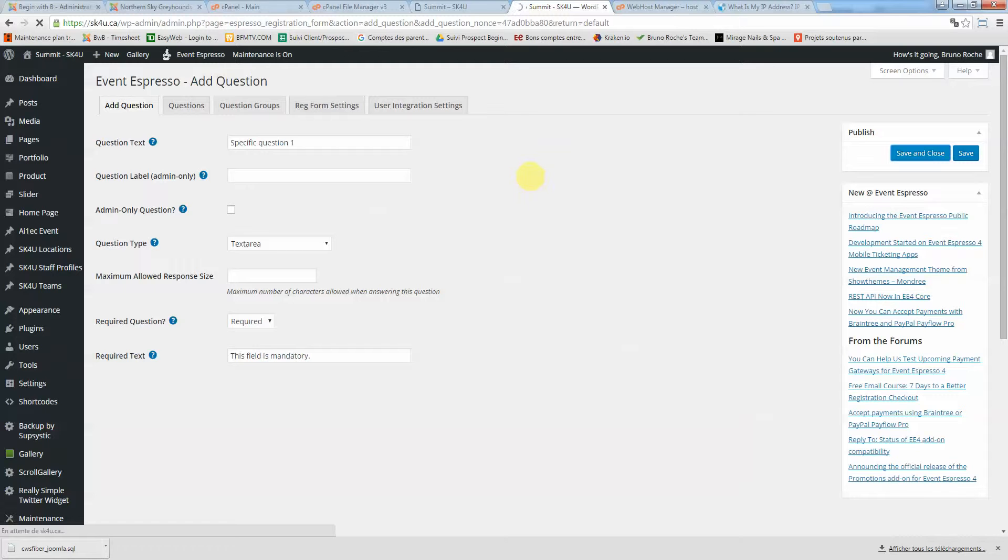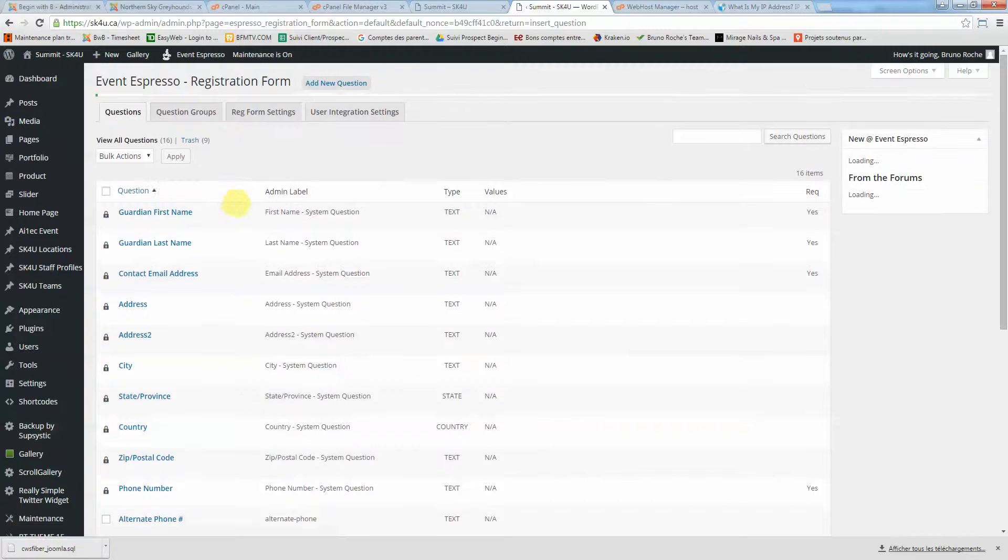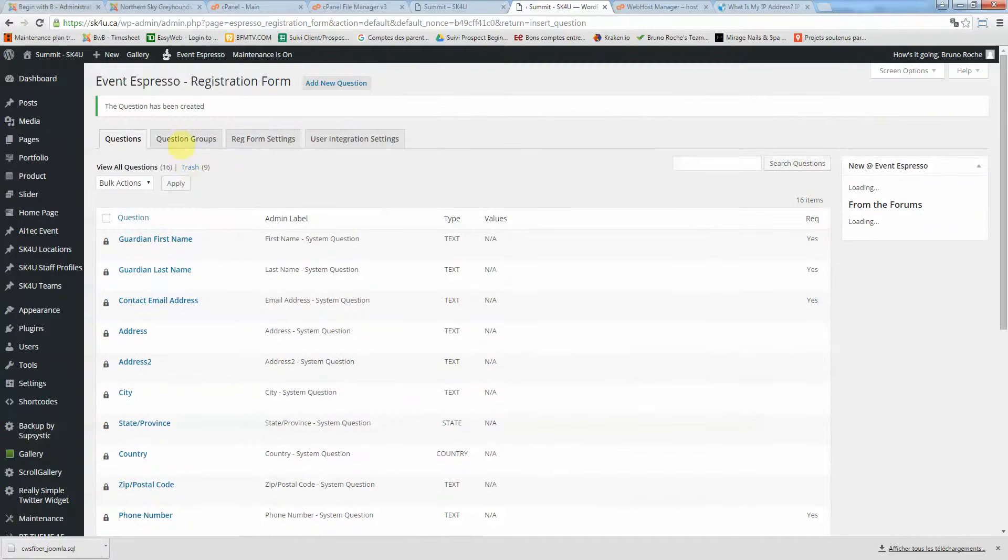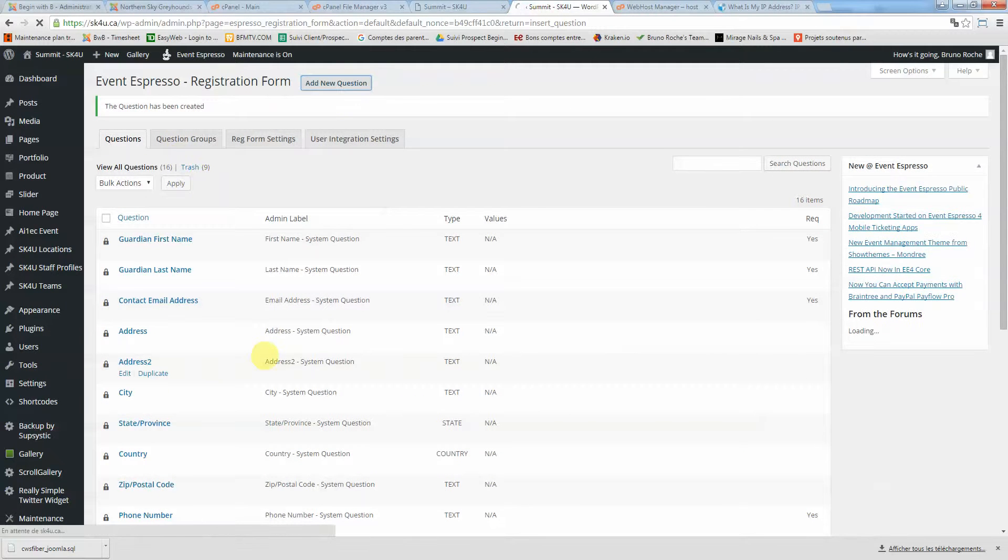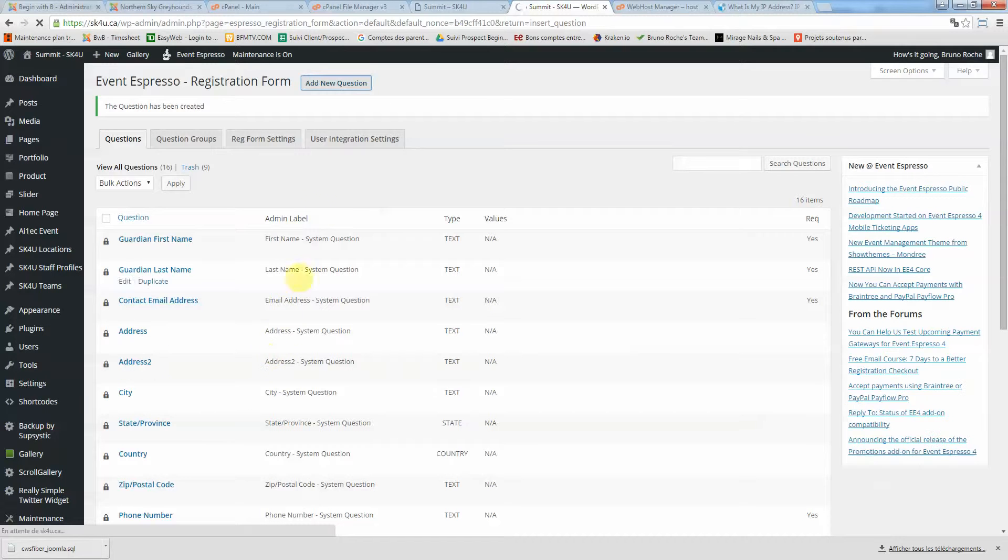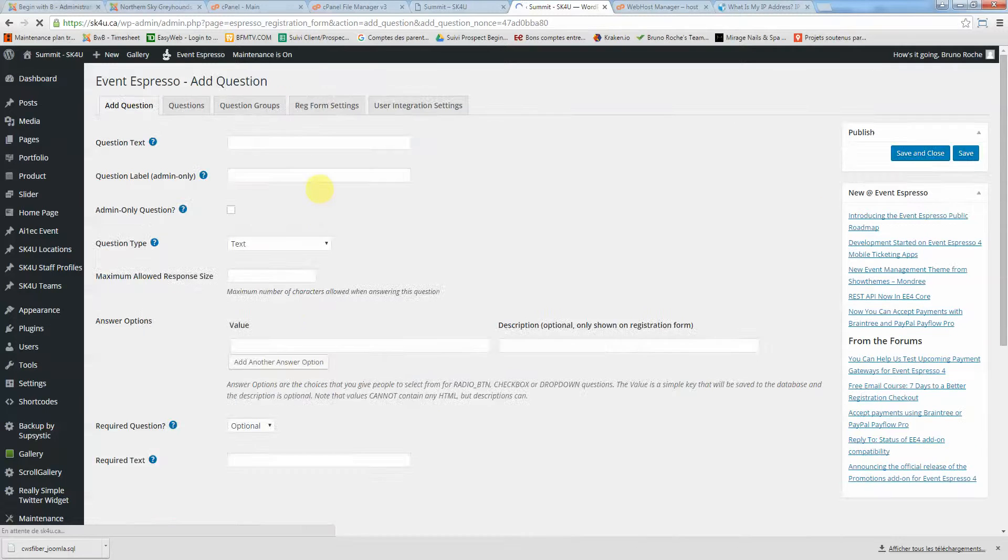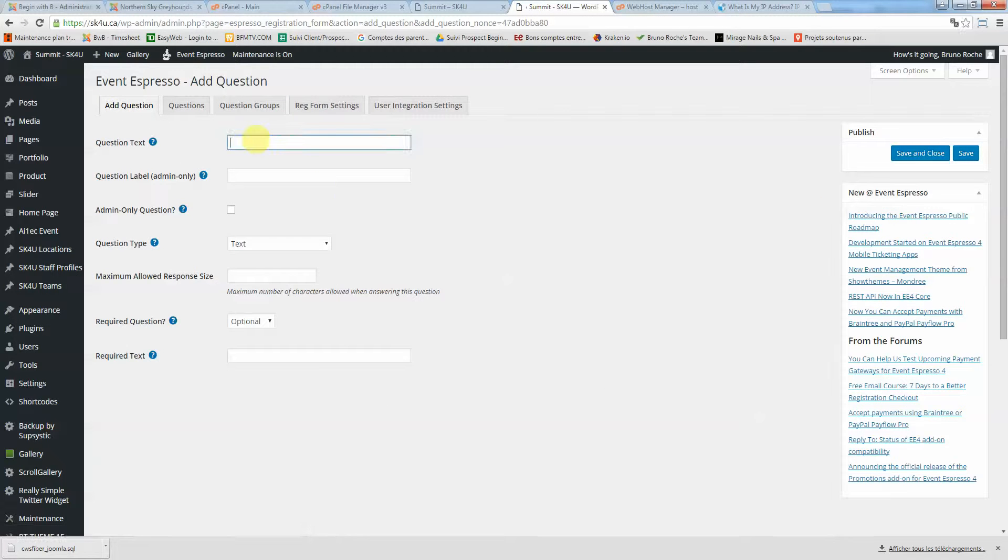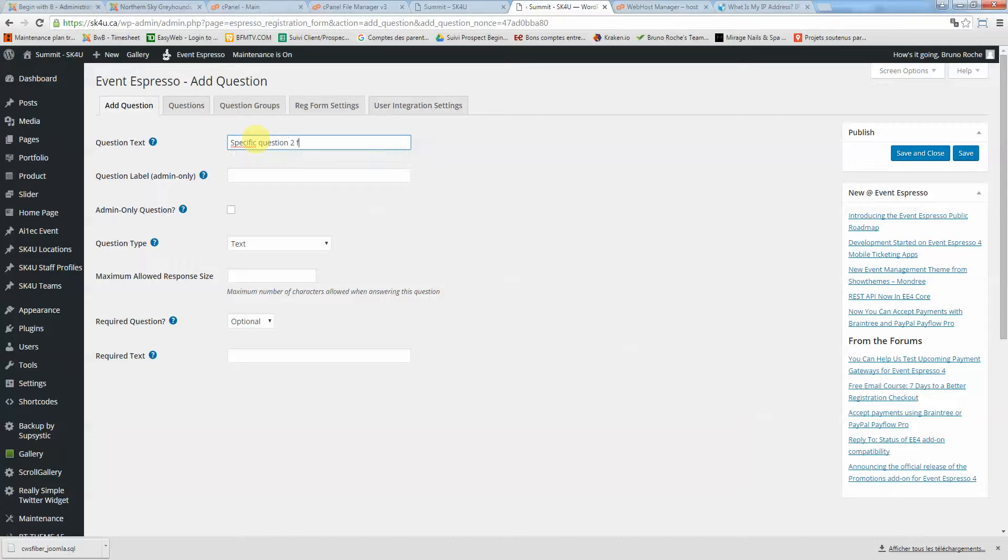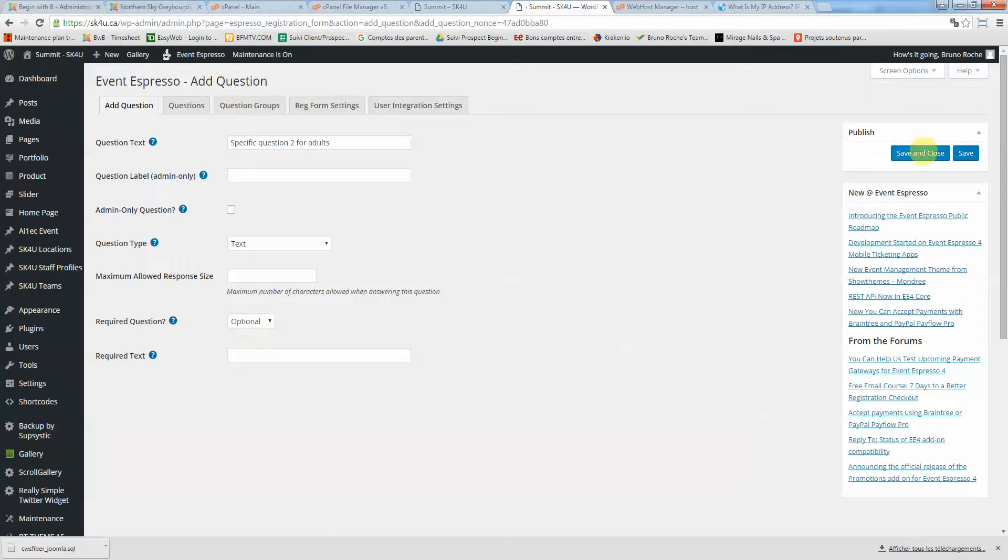Now let's set up a second specific question. Add new question. Specific question two for adults. This one will be optional. Save and close.